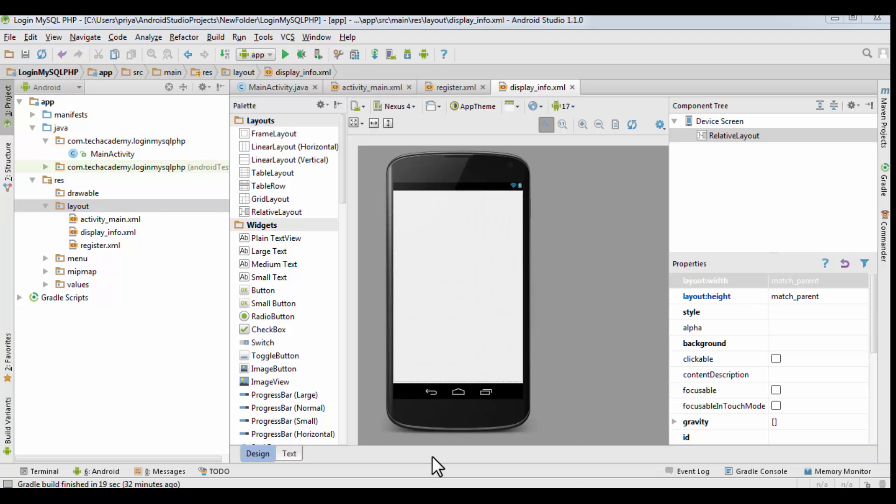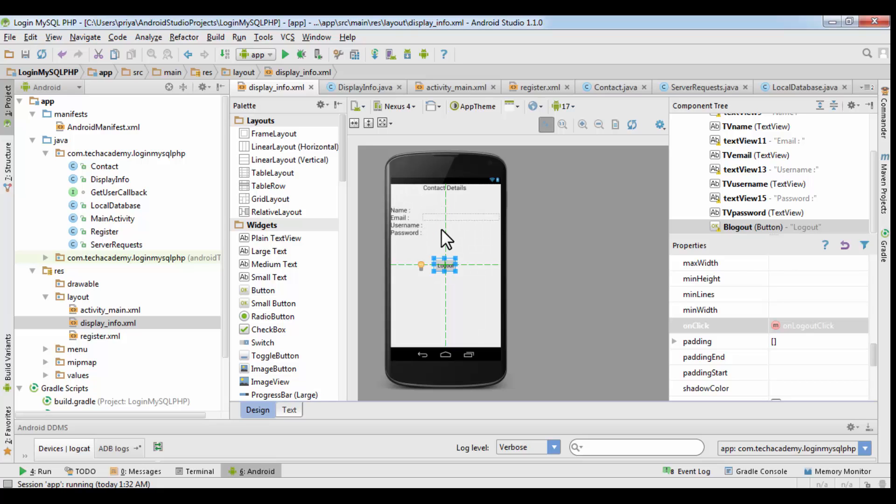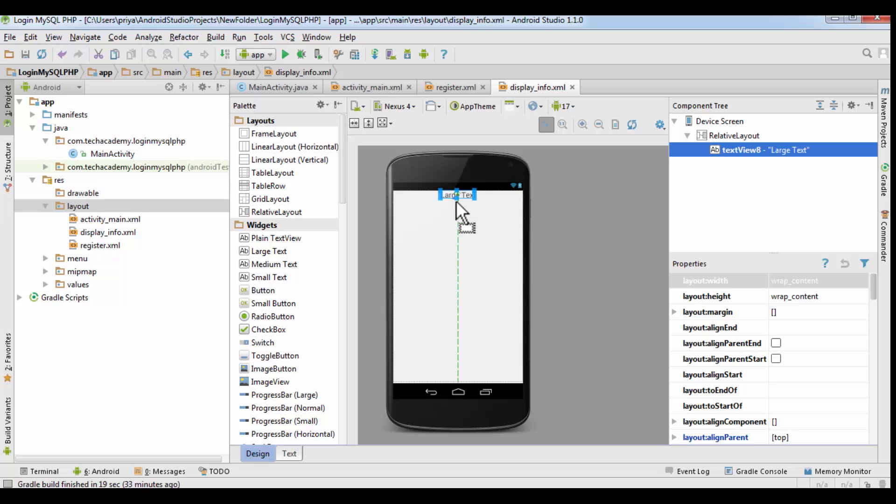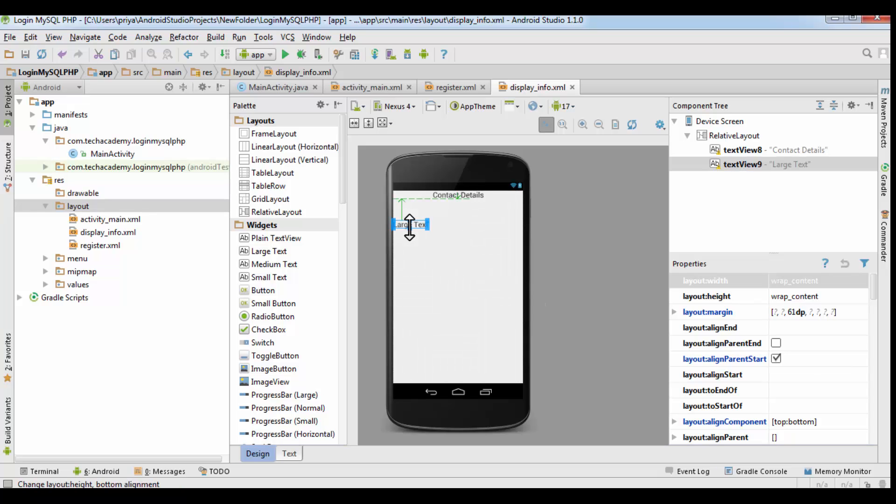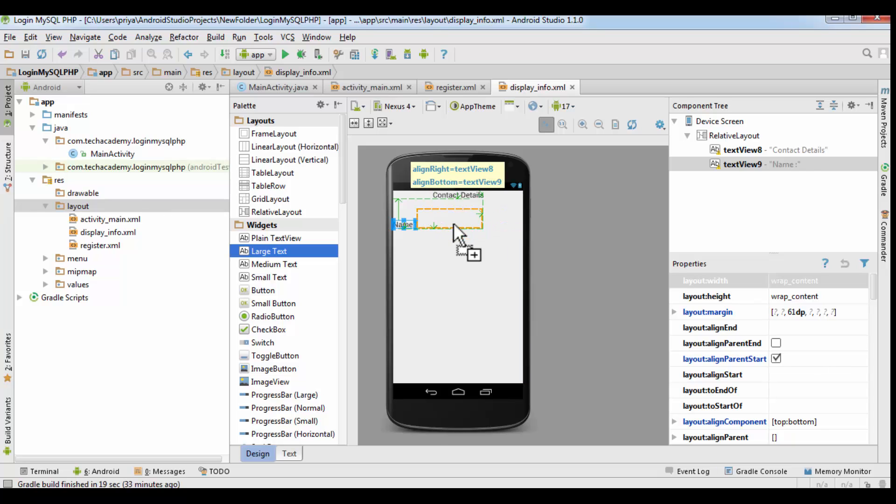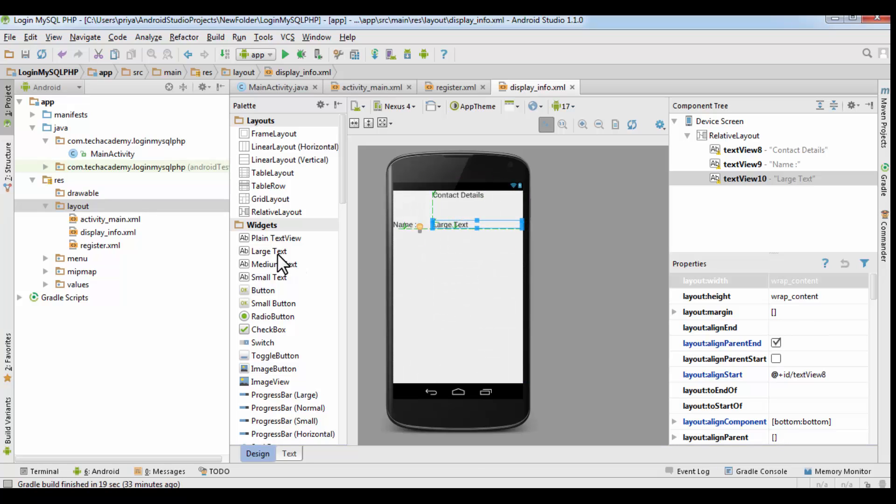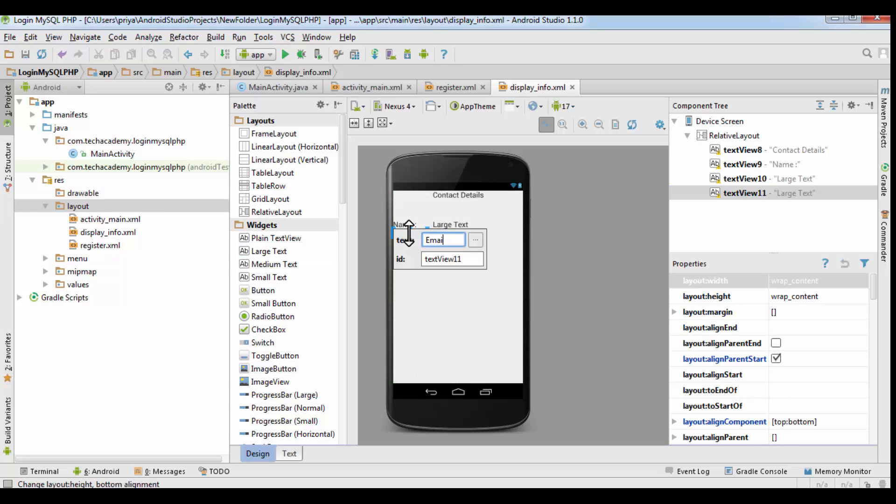Now we have to design it like this: one large text contact details, four more text - large text name, email, username - and four more here which are empty, and a logout button. So grab one large text here and name it contact details. Design it however you want to. Name here, I am going to increase the width, then email.